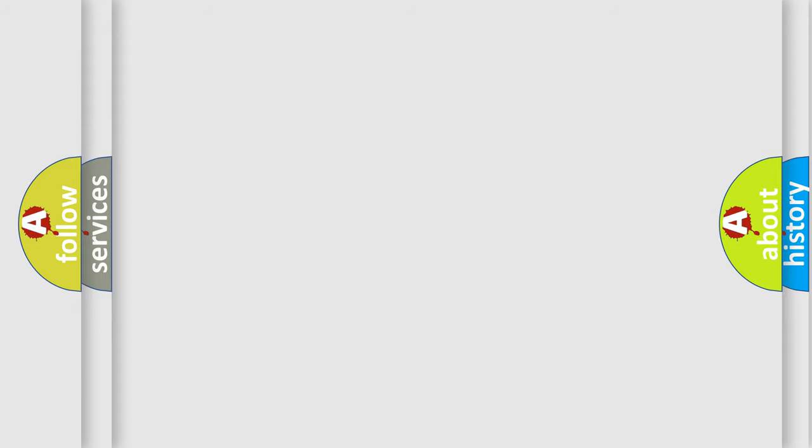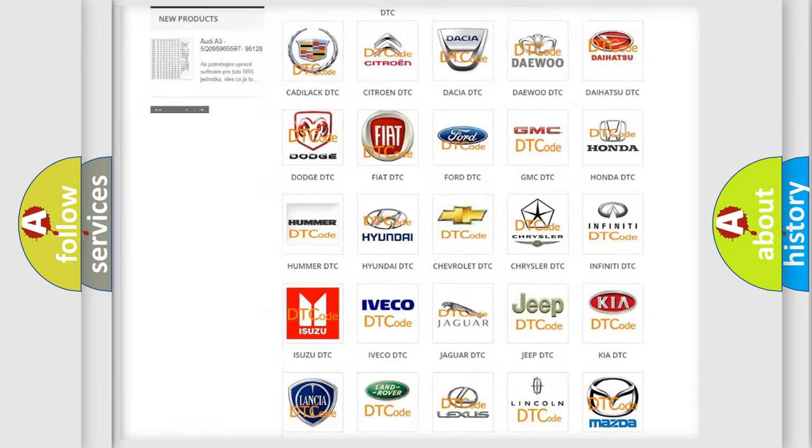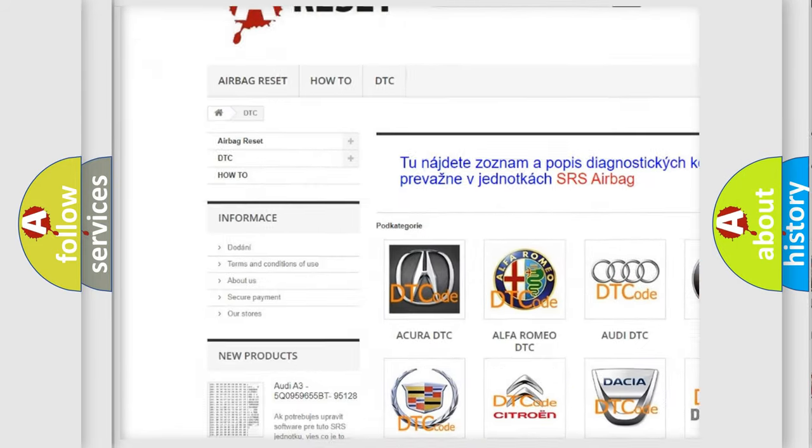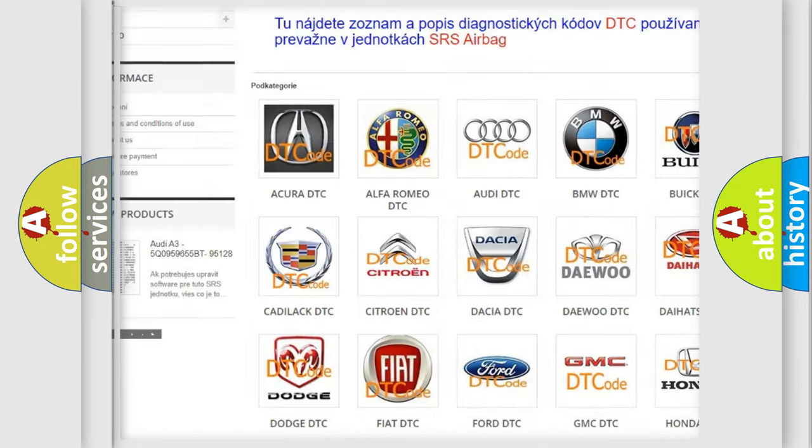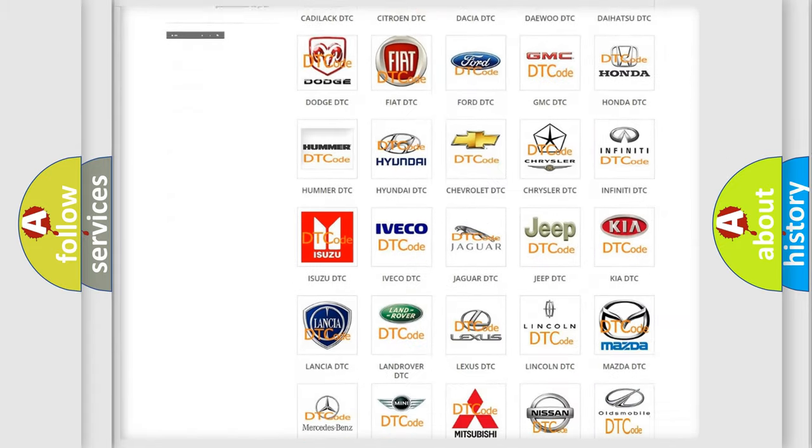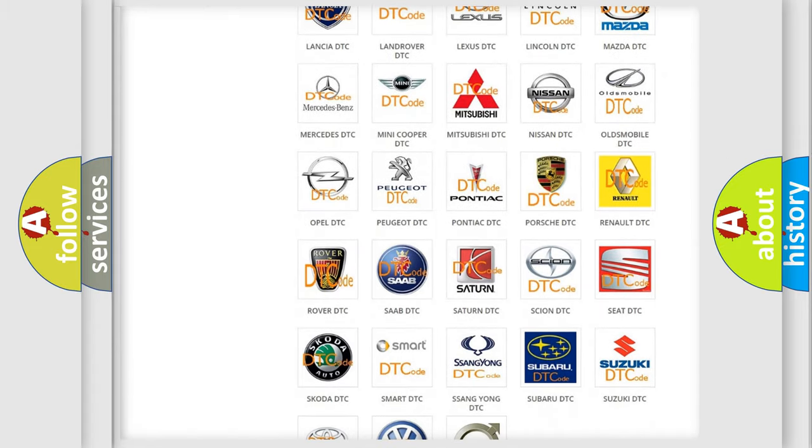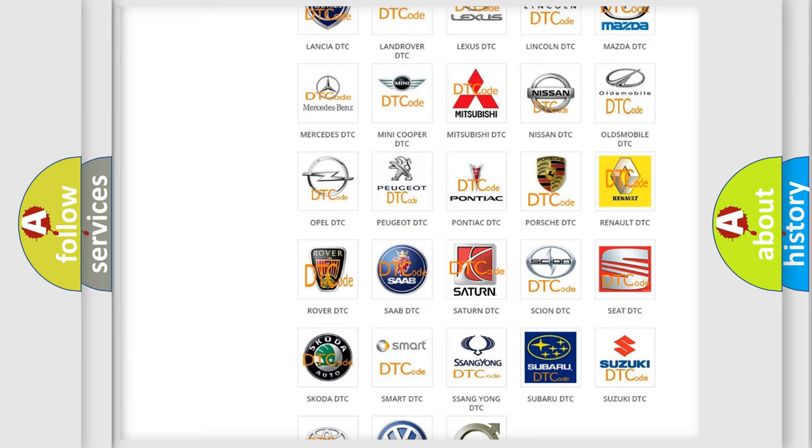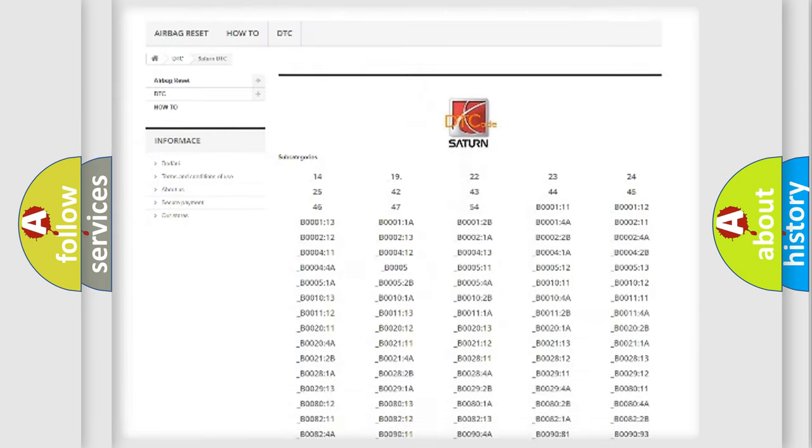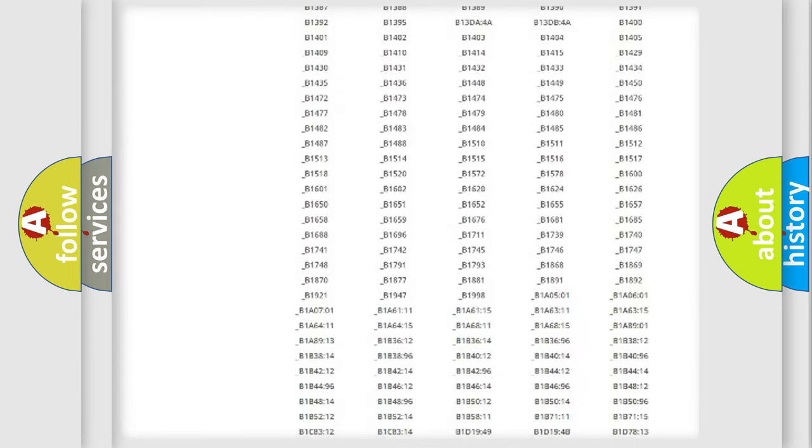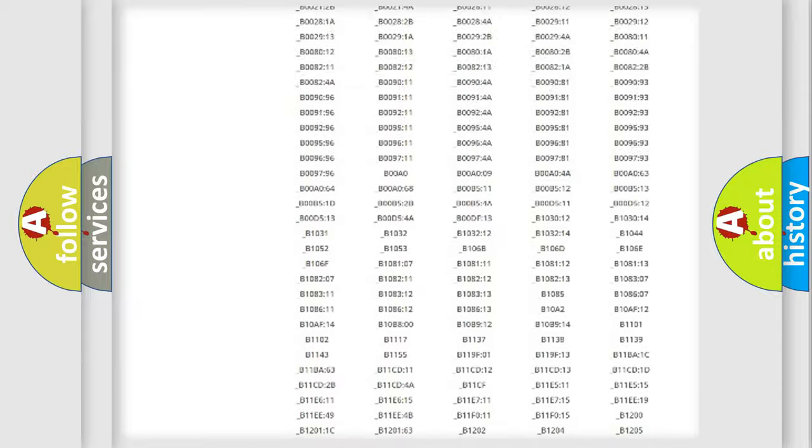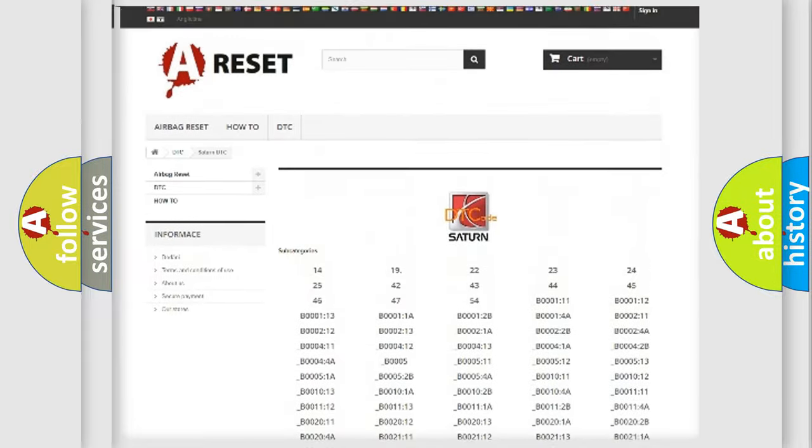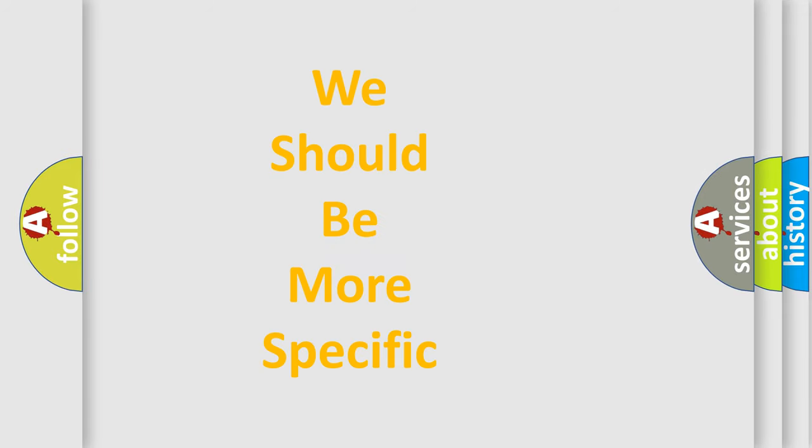Our website airbagreset.sk produces useful videos for you. You do not have to go through the OBD2 protocol anymore to know how to troubleshoot any car breakdown. You will find all the diagnostic codes that can be diagnosed in Saturn vehicles, and also many other useful things. The following demonstration will help you look into the world of software for car control units.